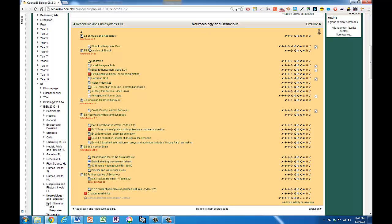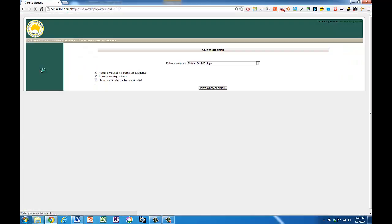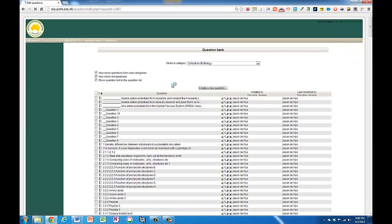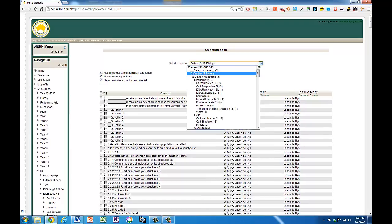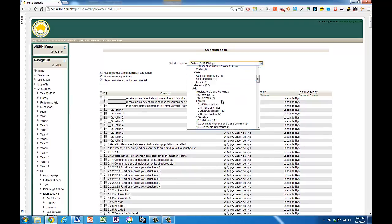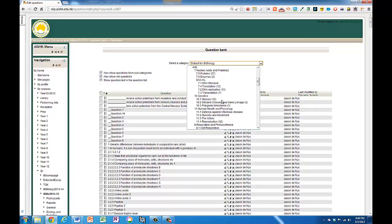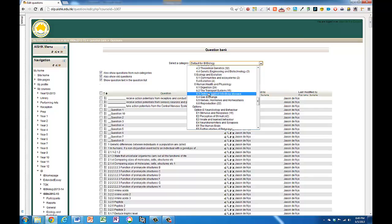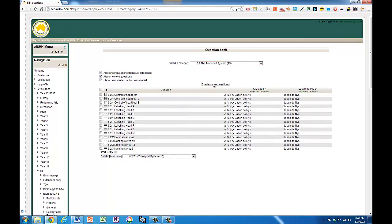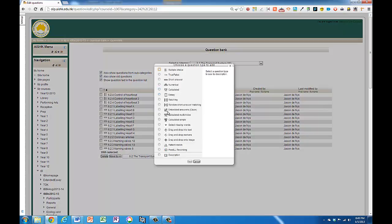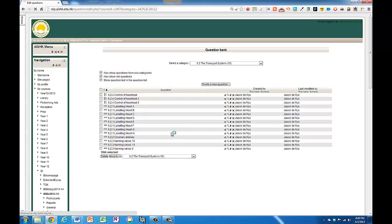Okay, we're going to make a drag onto image question where we're going to drag some text. So go to settings, question bank, and you're going to create a new question. I've got categories here so I'm going to create it for a particular category. Create a new question and my question is a drag and drop onto image question. Go next.